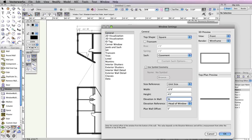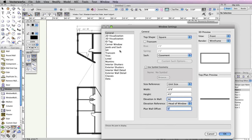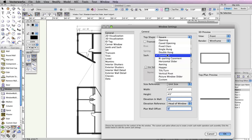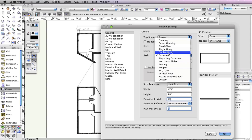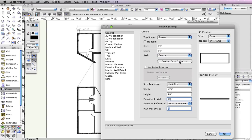Also, set the Sash drop-down menu to Custom. This allows you to create custom sash openings with as many sashes as you want. Click the Custom Sash Options button below the drop-down menu to customize the sash opening.